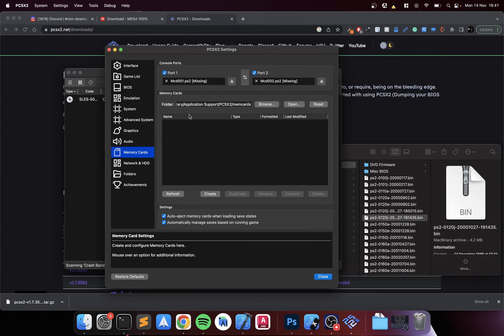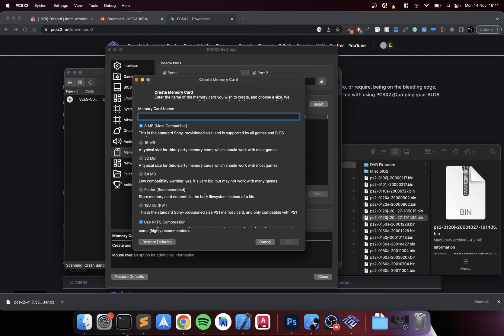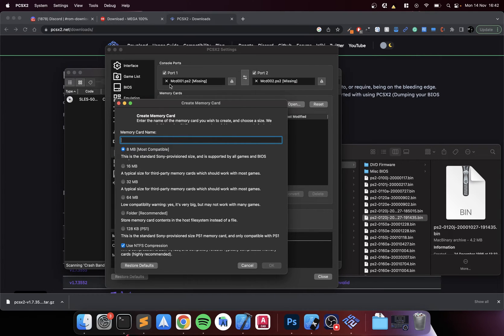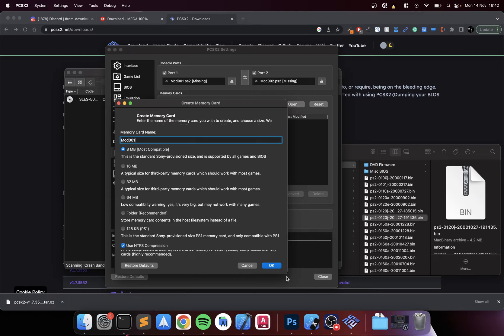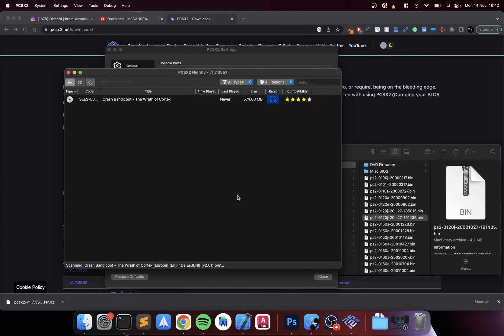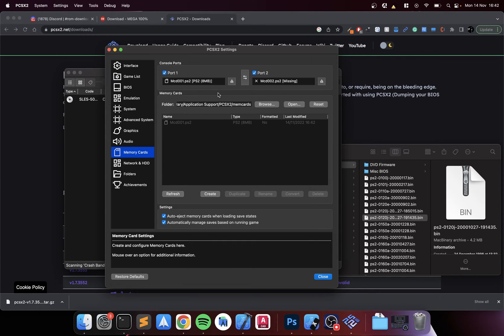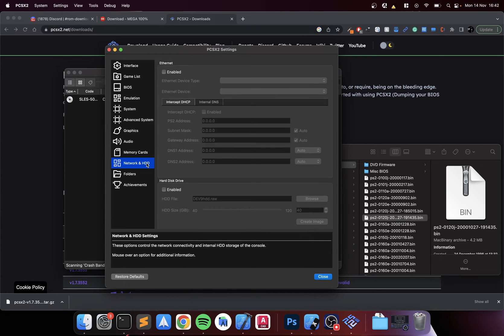In the audio, again I'm going to leave that as default. For the memory cards, let's create a memory card. The memory card name I'll put this name - mcd001.ps2. We don't need the .ps2.